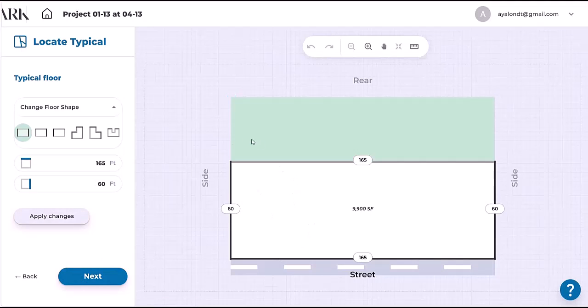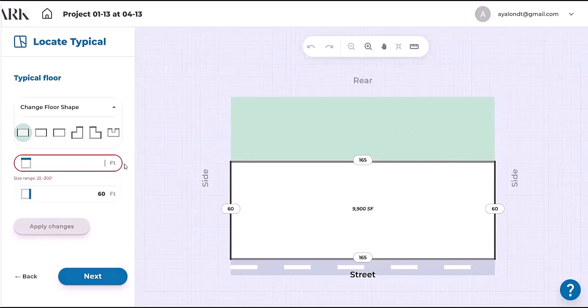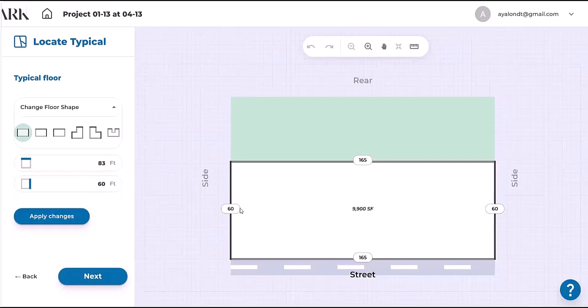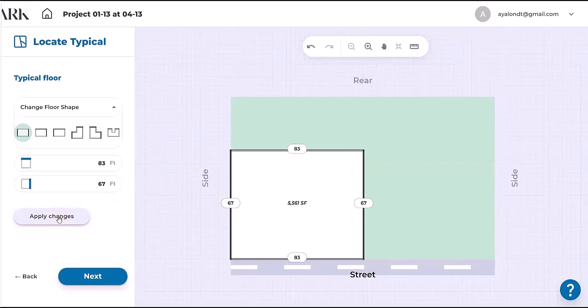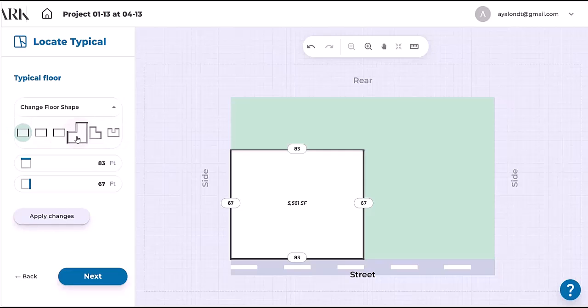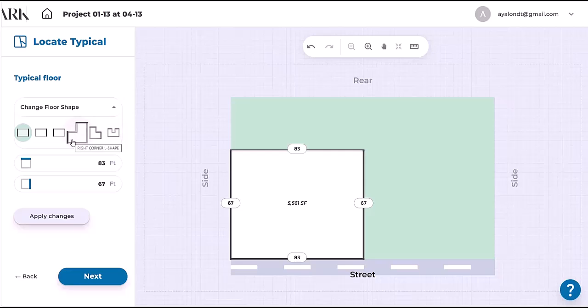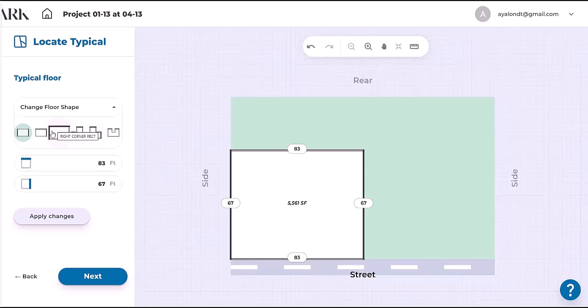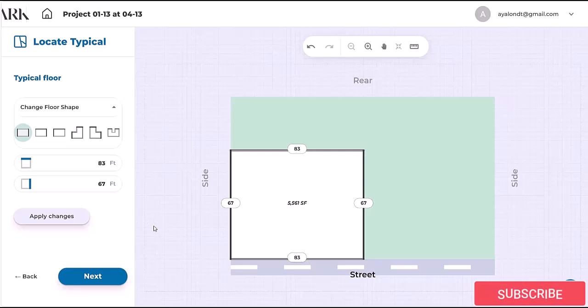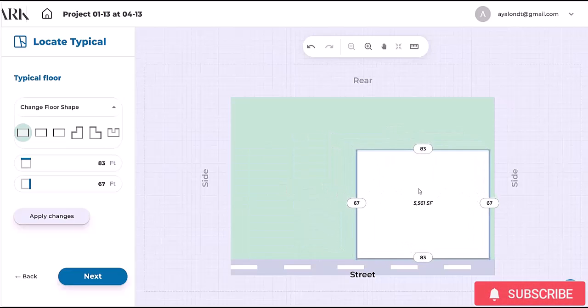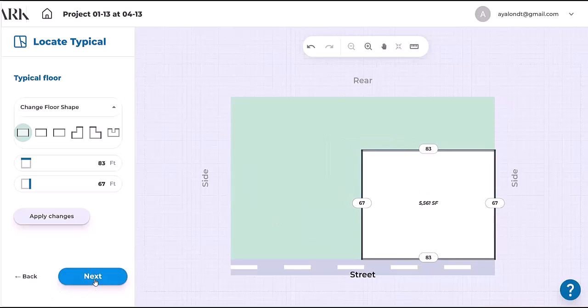Now we have the floor plate of the building, but we would like only 83 feet street wall length and 67 feet deep building. Don't forget to apply the changes. You can try many shapes. If we're doing different shapes, think of a double-loaded corridor, so the depth should be between 50 to 75 feet, and only the corner rectangles are up to 50 feet depth. Let's move it to the other side of the lot and continue.